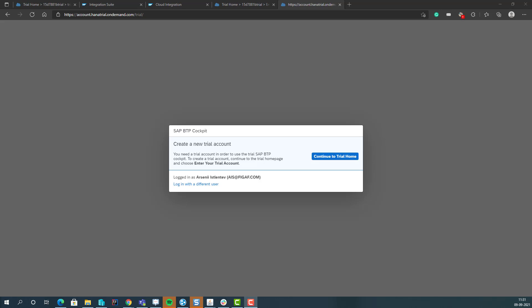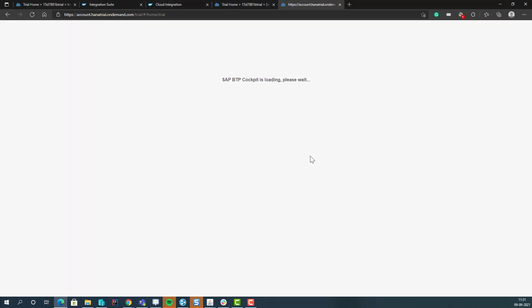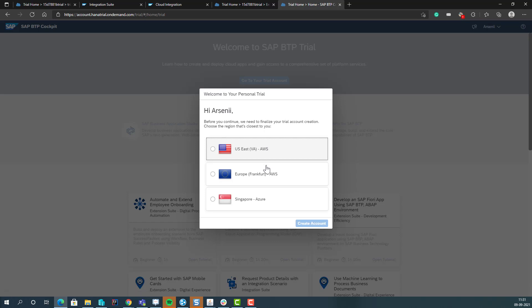So the first thing is you go to HANA trial and log in, create an account, verify using your phone number, and then you just say go to trial home, tenant, and select the region nearest you.